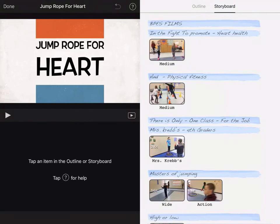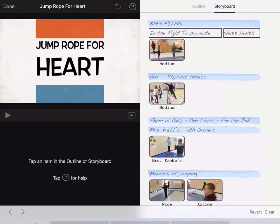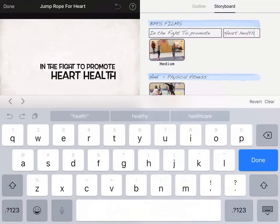Most of your time is gonna be spent in the storyboard. The storyboard is where you're gonna do your videos and the words that are gonna highlight your film. If you click on these words, you can see that you can edit them and change them to whatever fits your event or whatever you're doing it for.